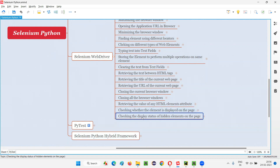When you check the display status of hidden elements on the web page, they should not be displayed. Hidden elements should not be displayed. And if you check the display status, you should return false. The display status for the hidden element should be false. How to check that?